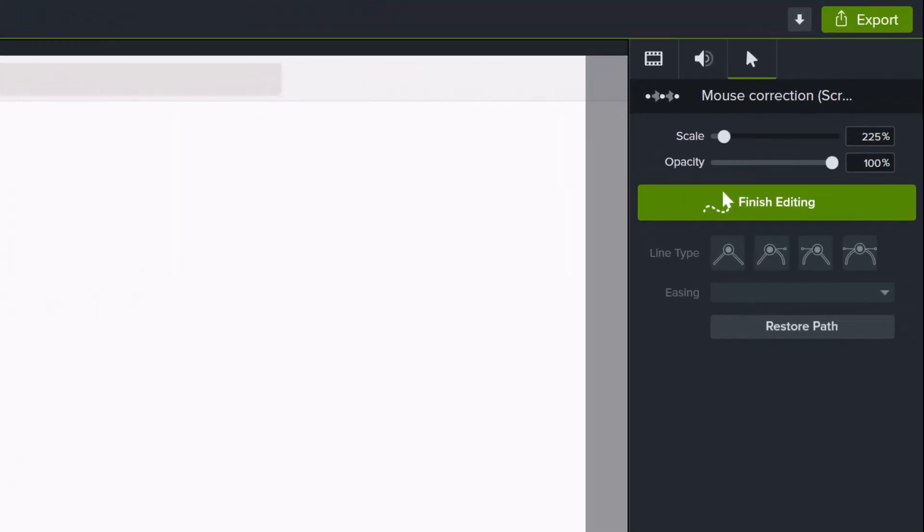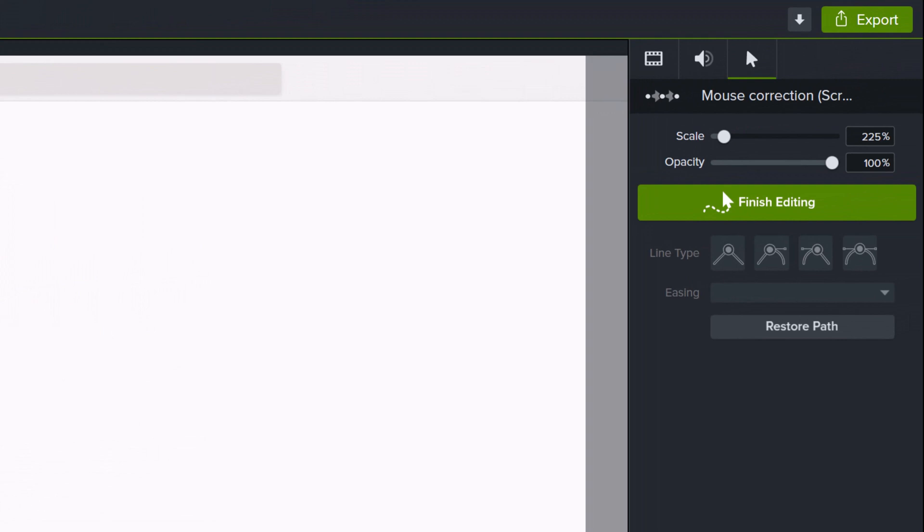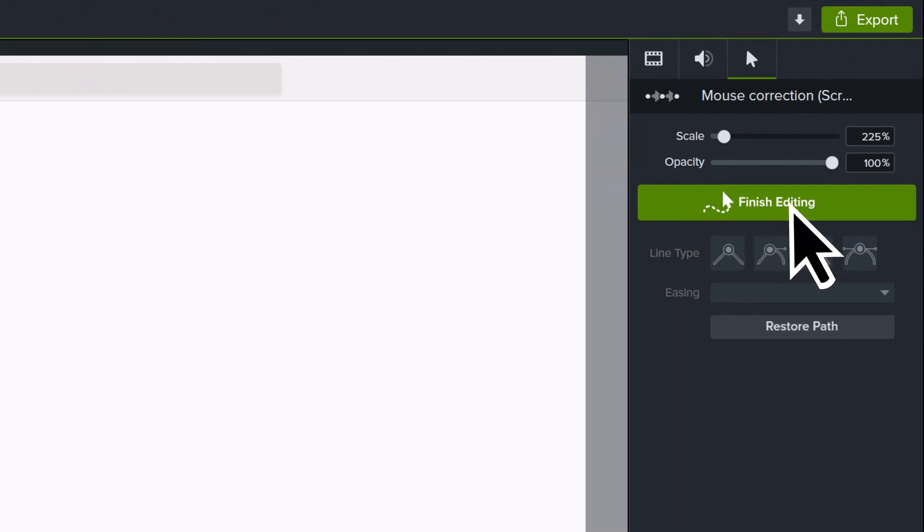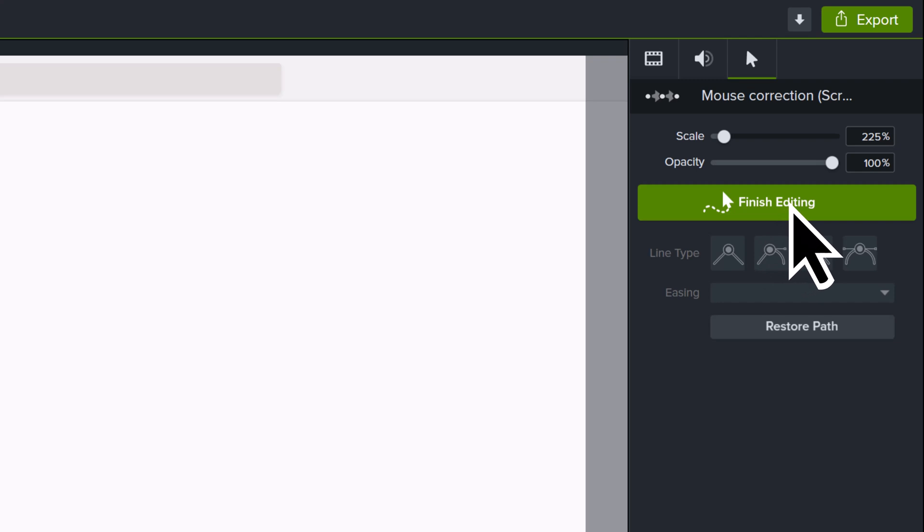If that is all I wanted to fix, I can go to the right hand side of the screen and click finish editing in the properties pane.